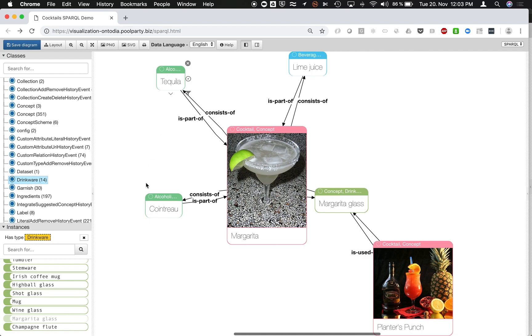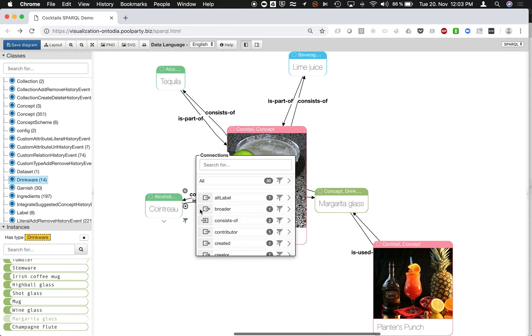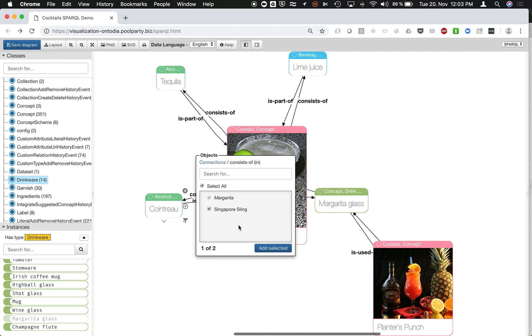Now I could take as a next step, for instance, again, what else is using Cointreau. So I see here, it's not just margarita, but also Singapore Sling. I can select that one again.